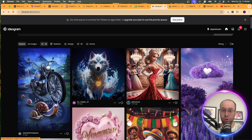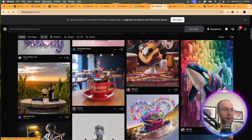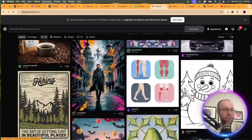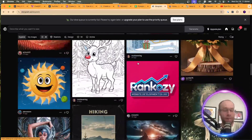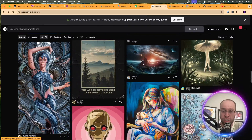Ideogram 2.0 was their big update that came out about a month ago. Here are just some of the community creations people have made on Ideogram — I'll leave a link in the description so you can check it out on your own time.